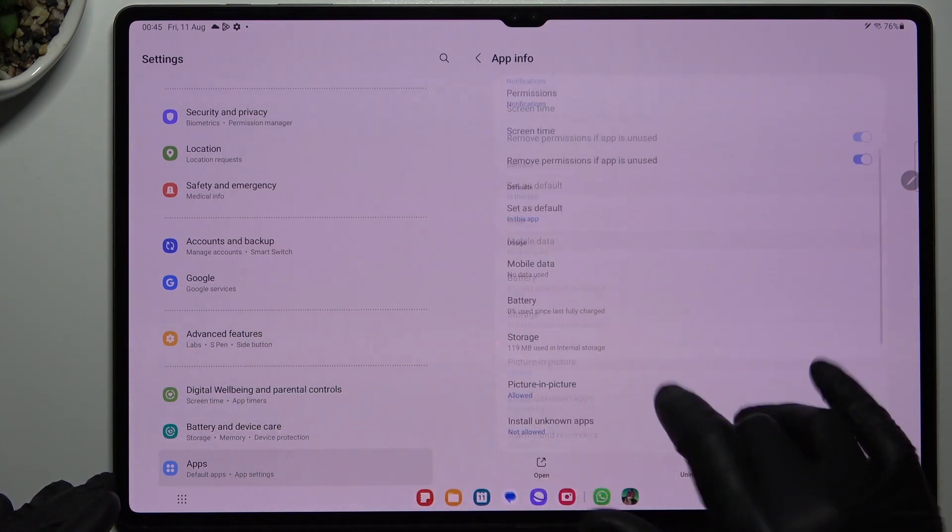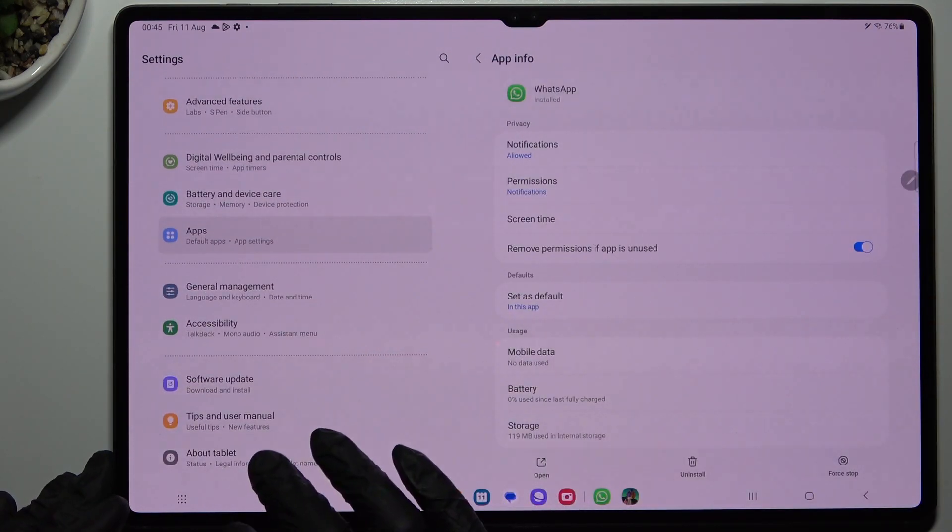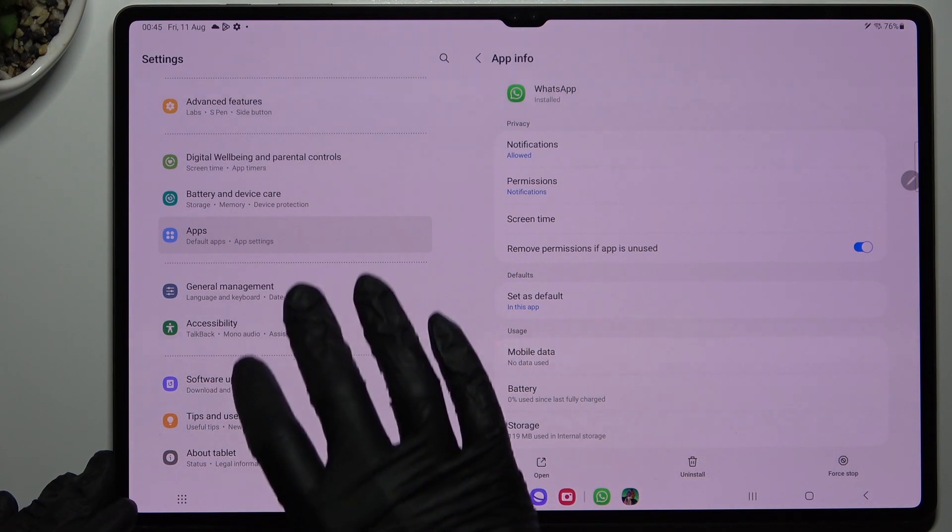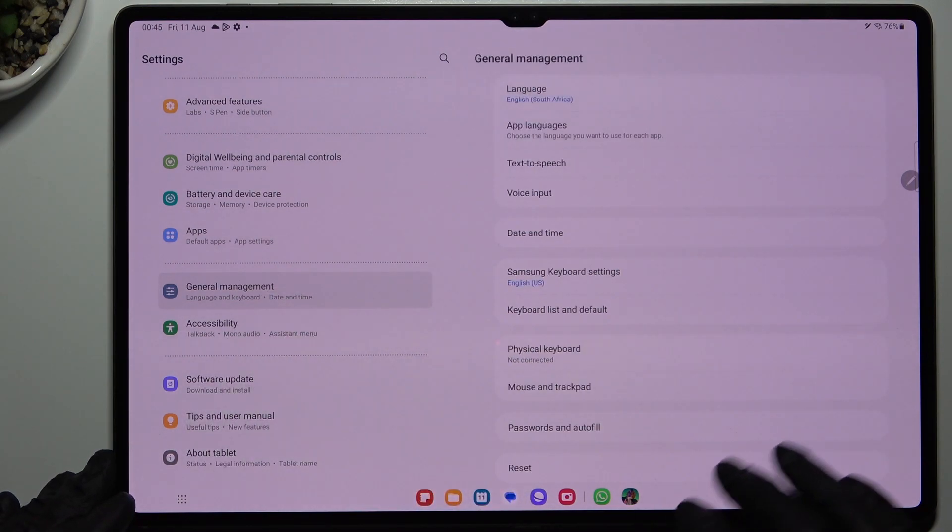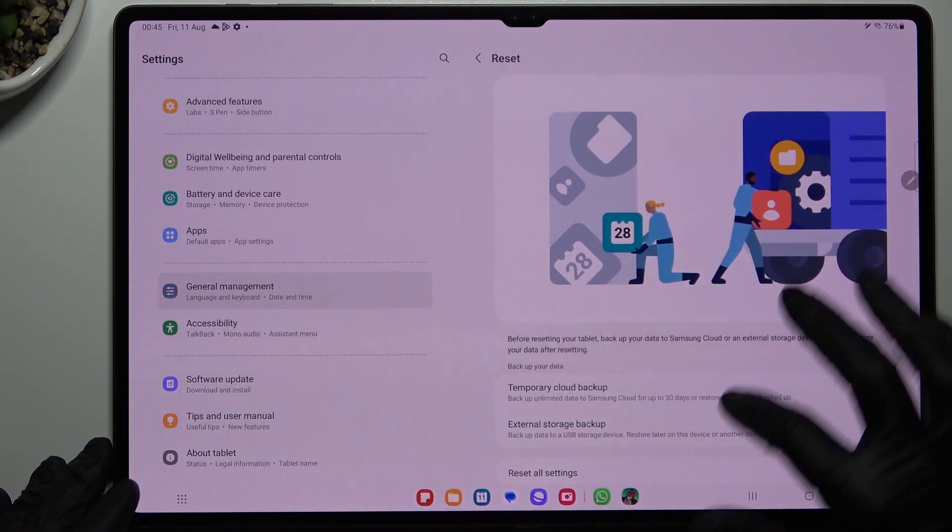Okay, for this section is done, we can go now to the general management to open the reset settings.